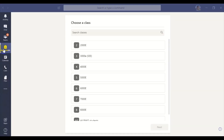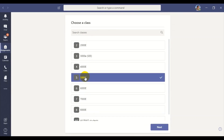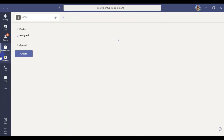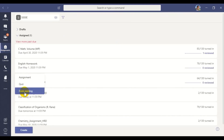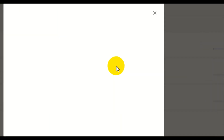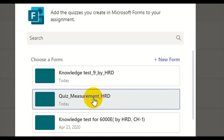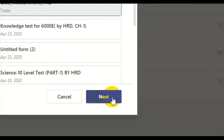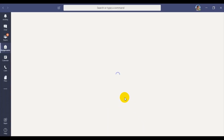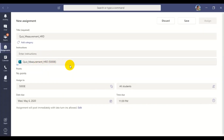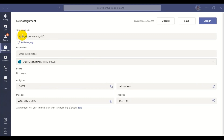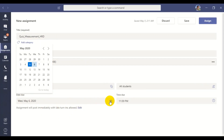For this, again you go to Assignments, click it, and the same list of classes appears. Select your batch and again go to Create, then Quiz. It will appear as a list — Quiz Measurement HRD, the one I just created, is in the second entry. Click Next, and you will see this window: it is automatically uploaded here. The title is already filled as per the name given in the form, and we can change the due date and other details. The class set and all students of that set are already mentioned.